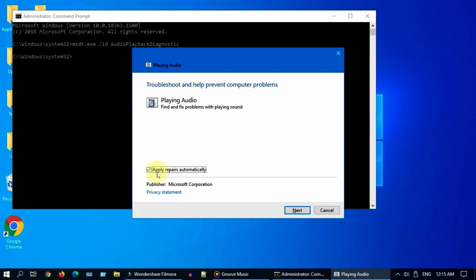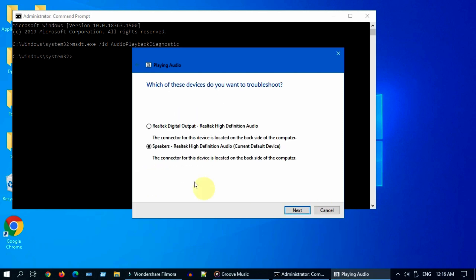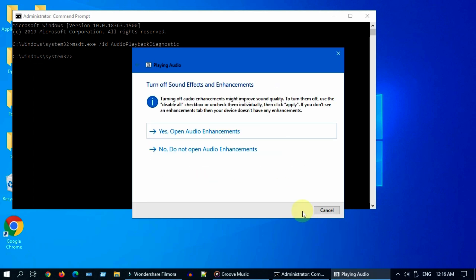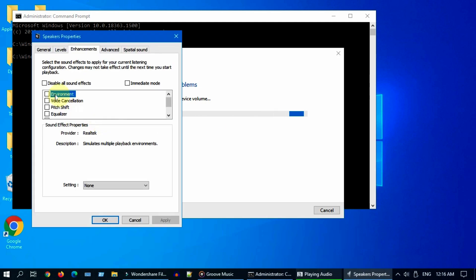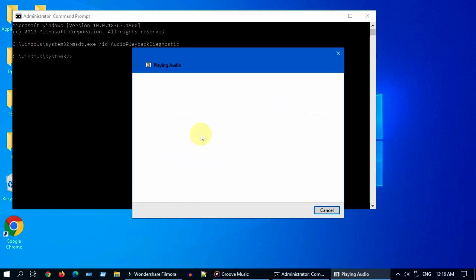Go to advanced and ensure that this repair option is ticked. Please go ahead and select your audio output device. Based on the problem, your troubleshooter may give you some recommendations. Please follow those on-screen recommendations and see if it fixes your issue.